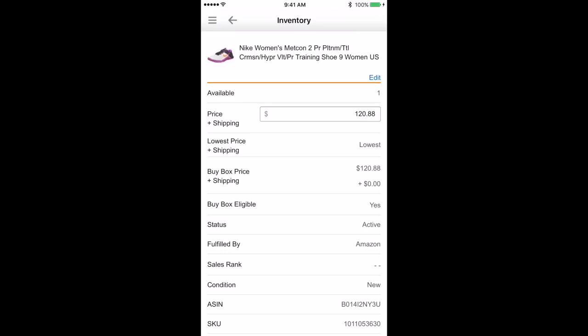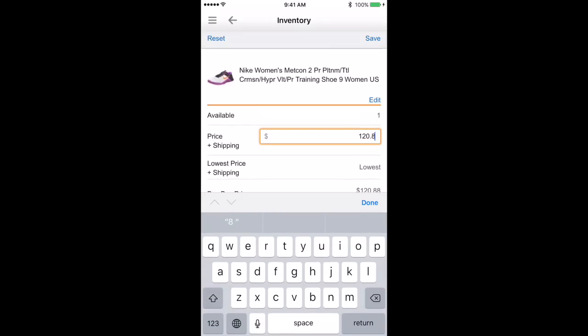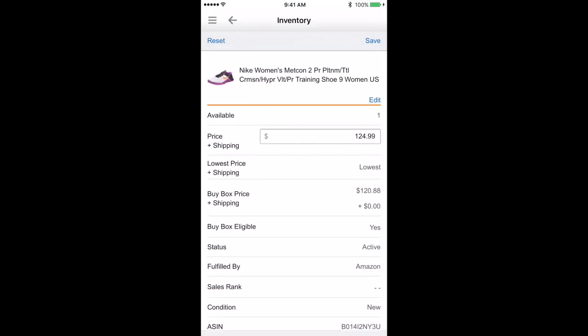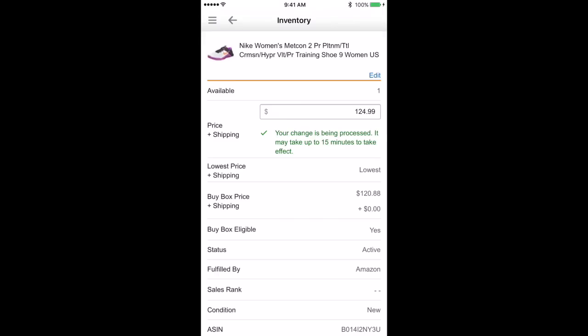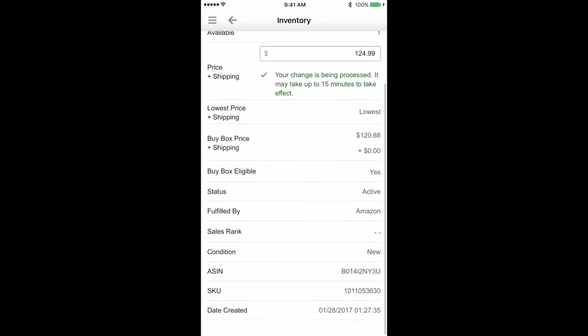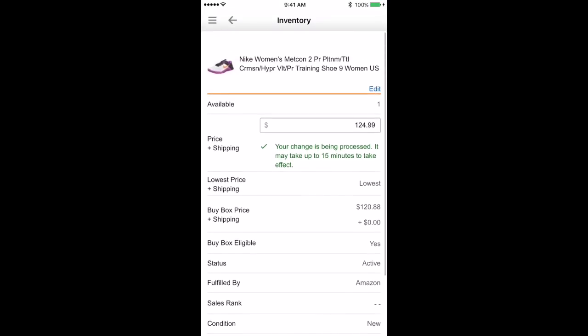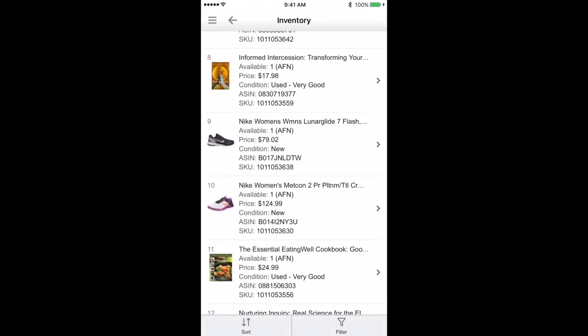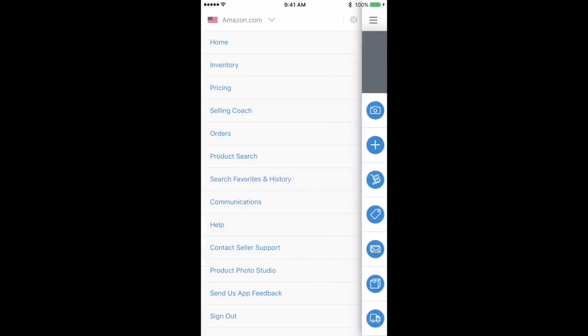So you can see in the middle of the screen there, buy box price will show you what the current buy box is. And it looks like based on our pricing, we probably own that buy box. So if I came in here and I wanted to adjust my pricing, let's say I wanted to come up to $24.99, I can change that there. Done. I'm gonna hit save. And now it takes about 15 minutes and my pricing will be updated. But this gives you all of your basic information on your inventory.